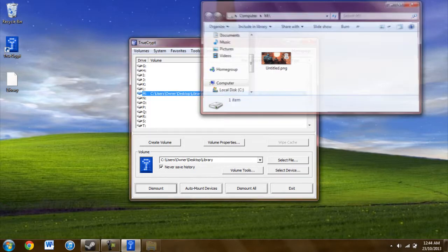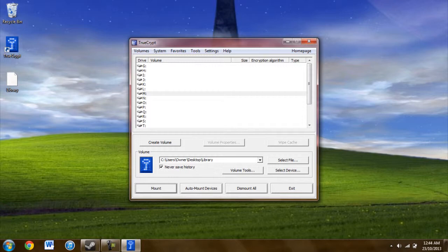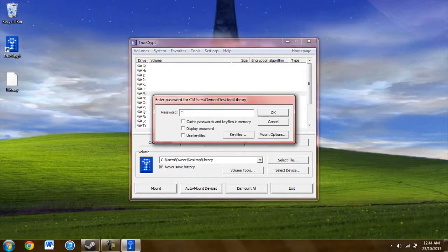If you want to use the hidden volume, you actually just go ahead and dismount and then remount and use the password for the hidden volume.